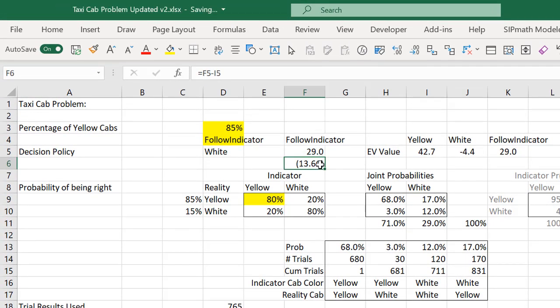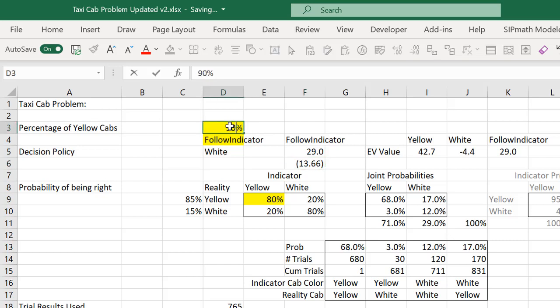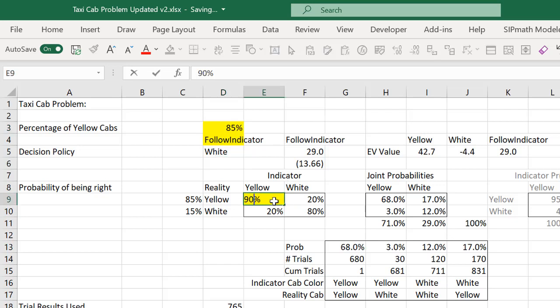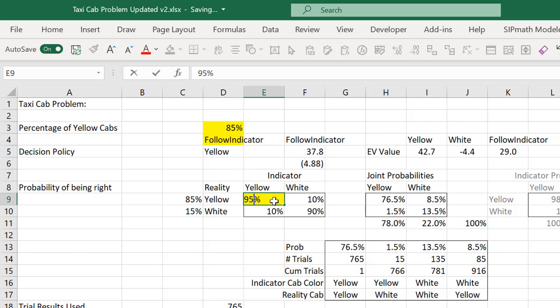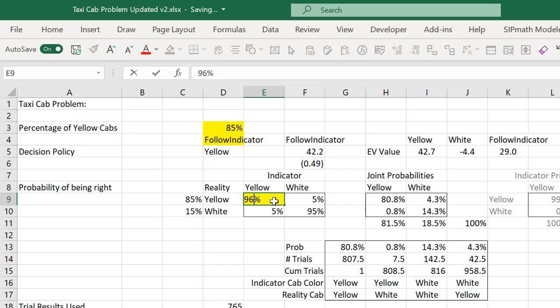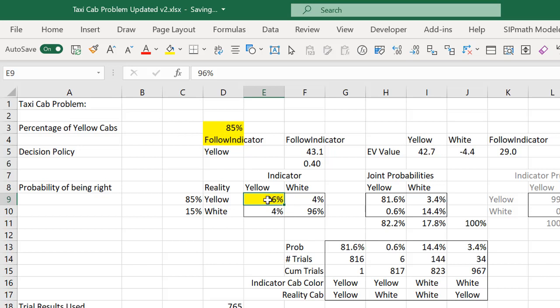And what we want to do is get this down to zero. So let me try 90%. Let me try 95%. How about 96%? So somewhere between 95 and 96% accuracy is required of the witness before I'd ever want to use this witness testimony in the trial.